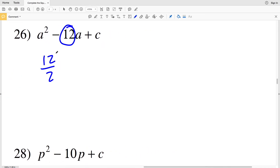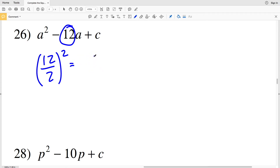Number 26: b is 12. Taking 12 divided by 2 and squaring: 12 divided by 2 is 6, so we have 6 squared which equals 36. So 36 is my C value for number 26.